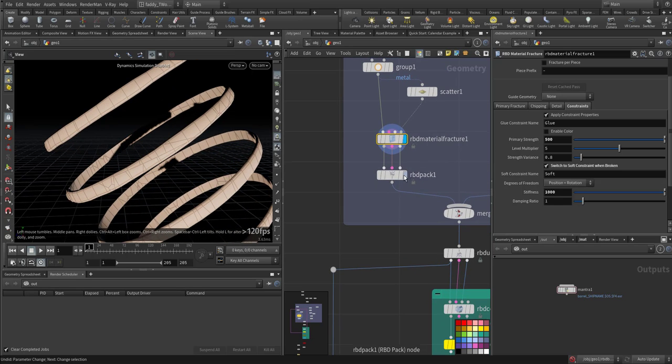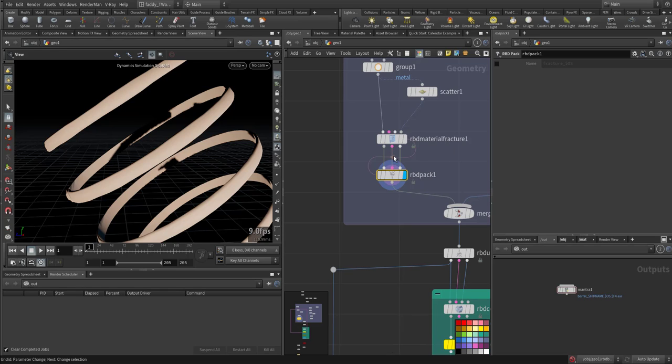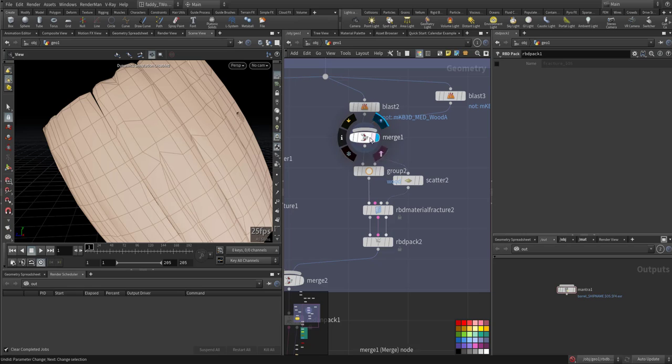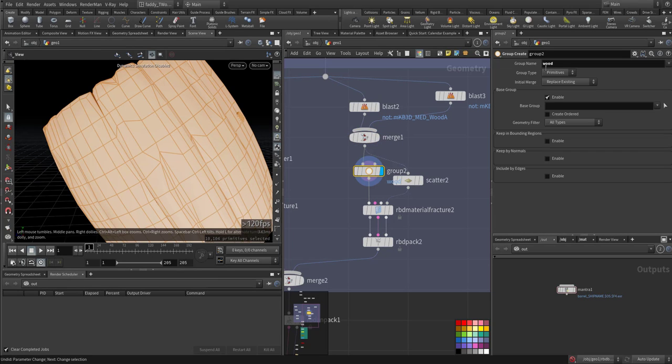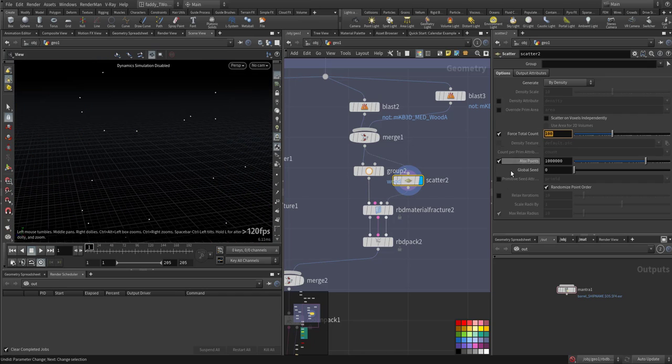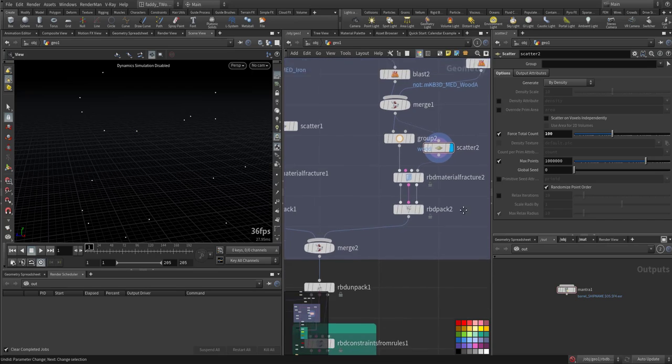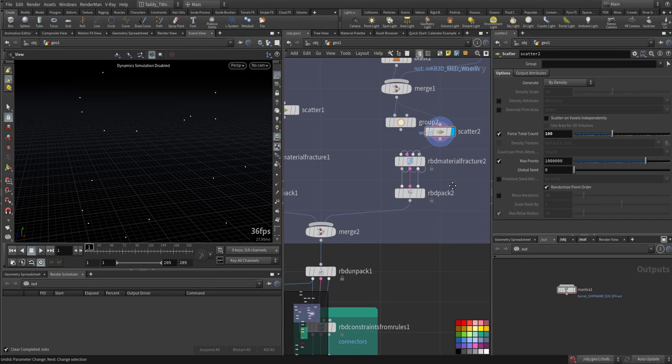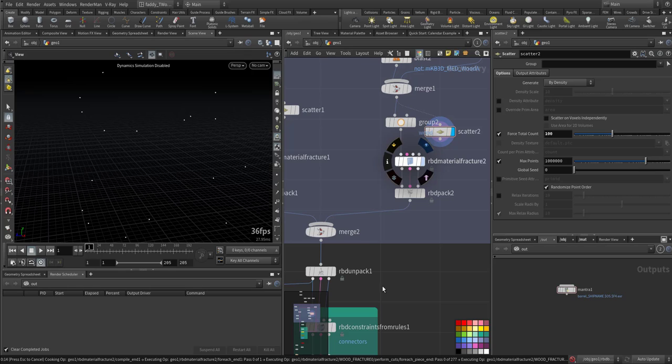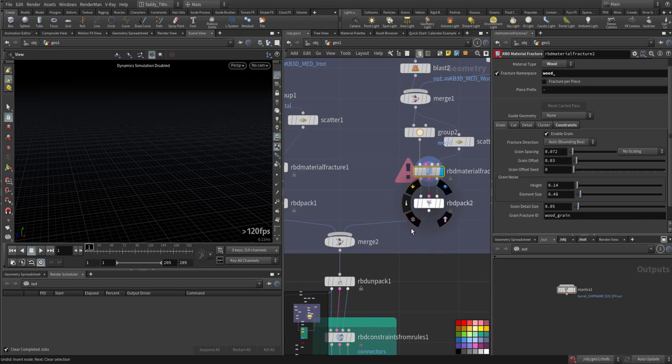We have some fractures and then I baked all of it as an RBD pack, so the geometry, the proxy and constraints all baked together. On the other side I did the same thing - I grouped it all in a group called wood, scattered some points, only a hundred. Should be more, especially with wood - more splinters will be better.